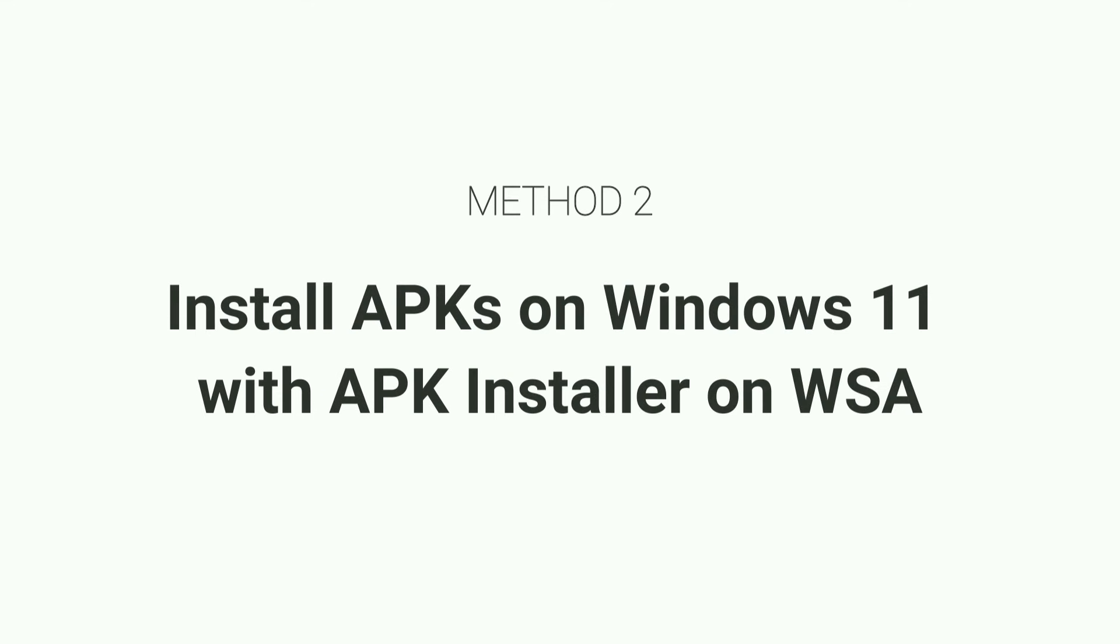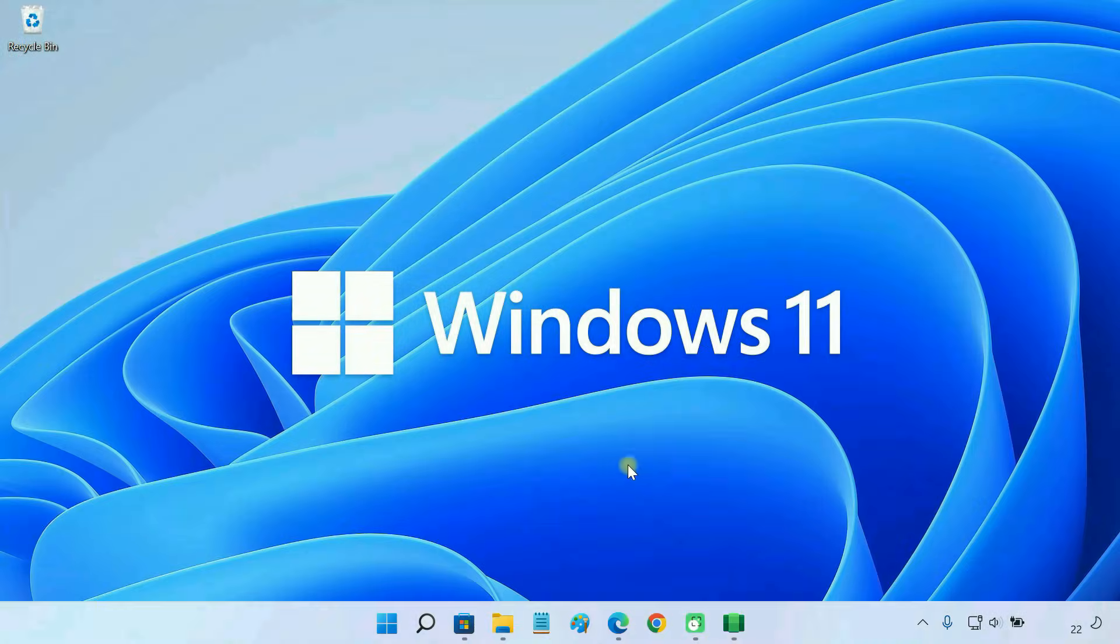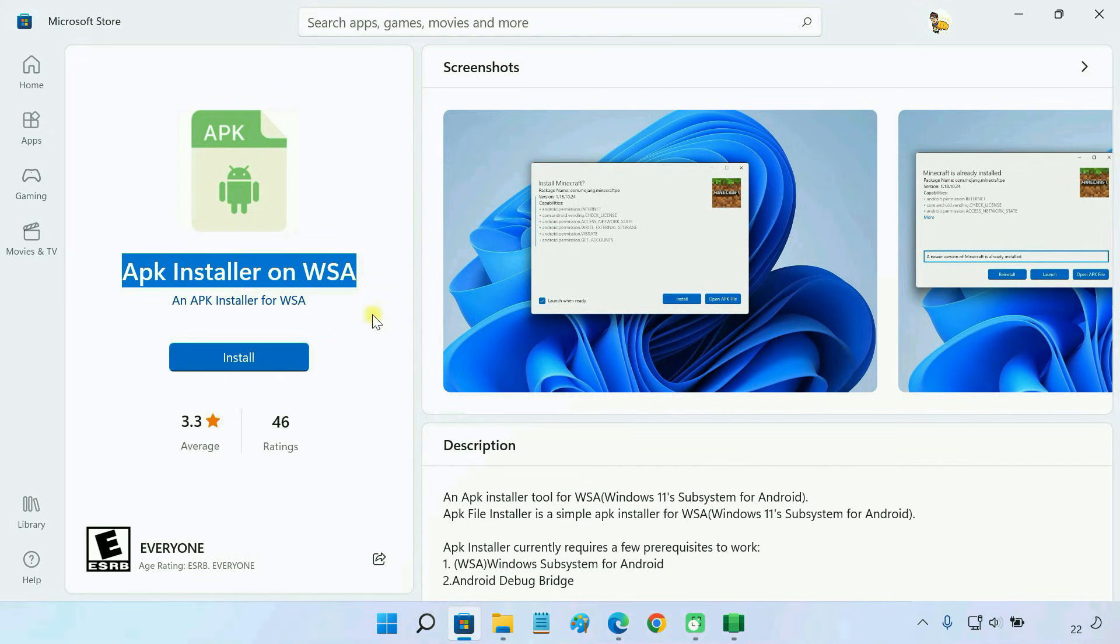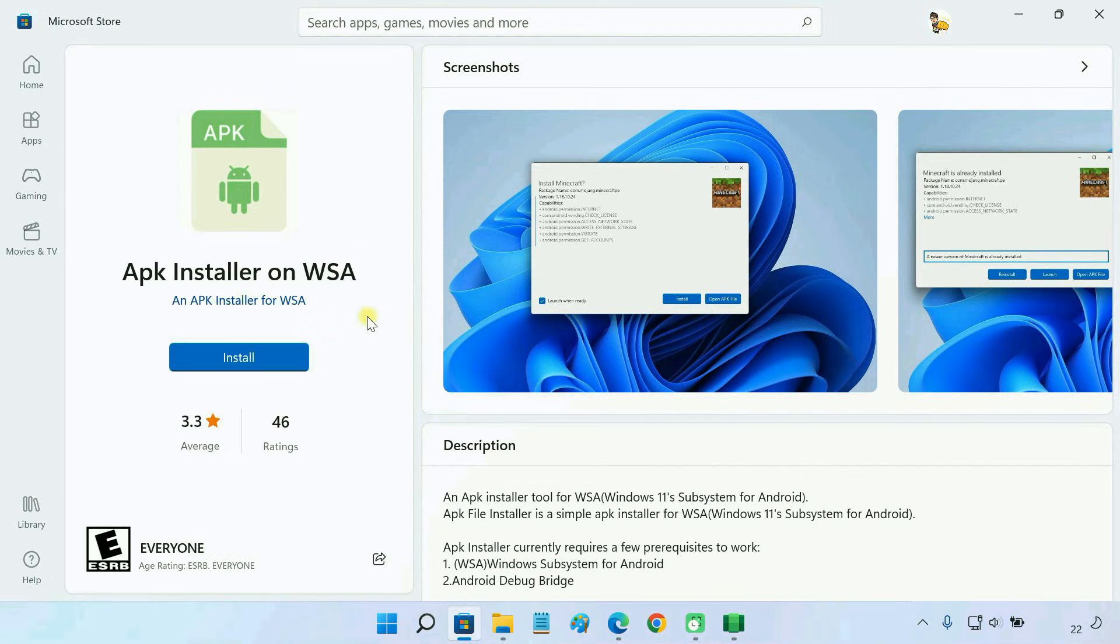You can also install APKs on Windows 11 with APK installer on WSA. In case WSA PACMIN doesn't work on your system, you can use this alternative tool. First of all, get APK installer from Microsoft Store.